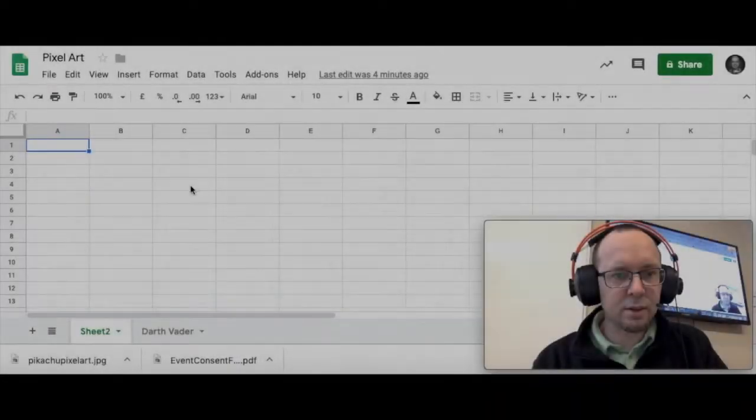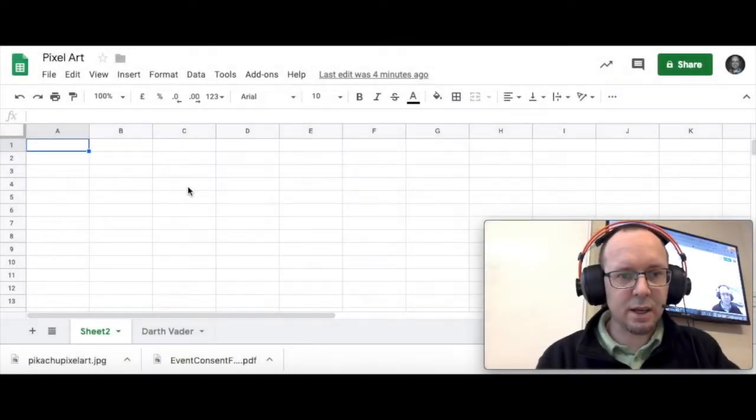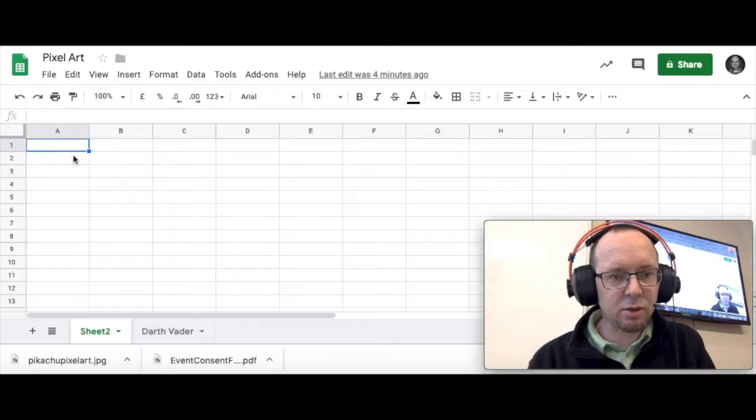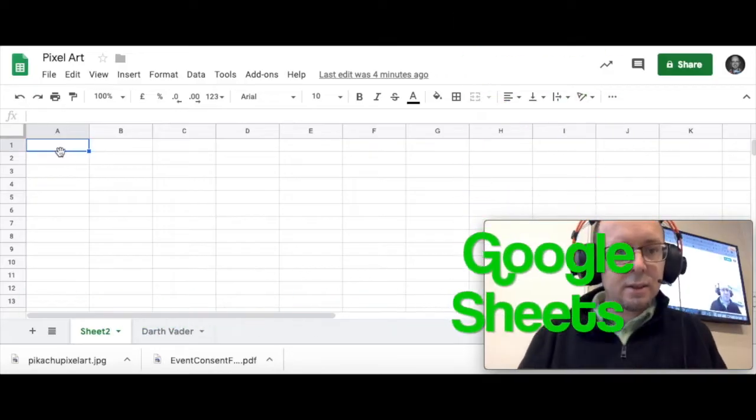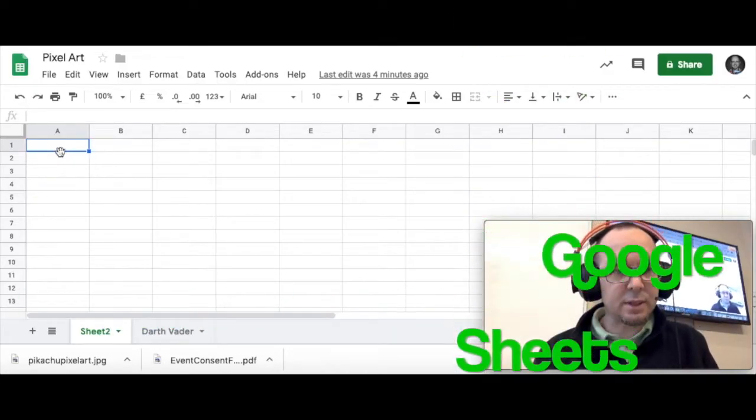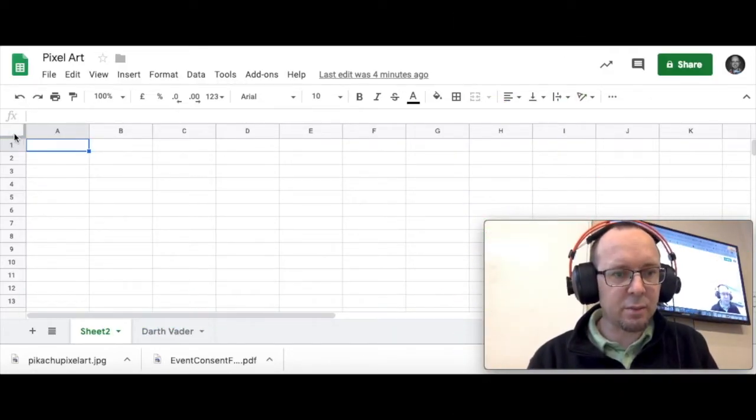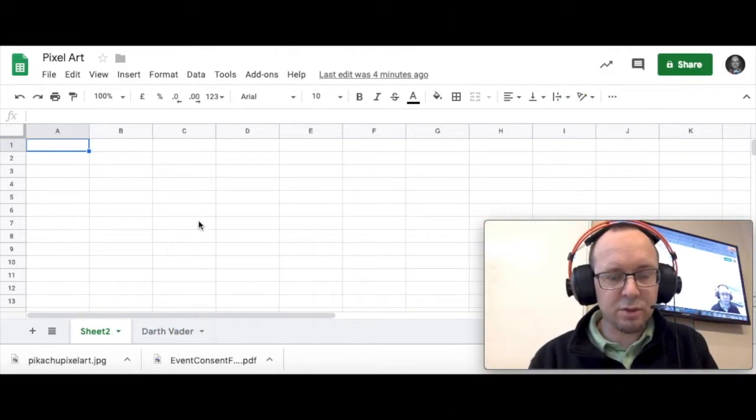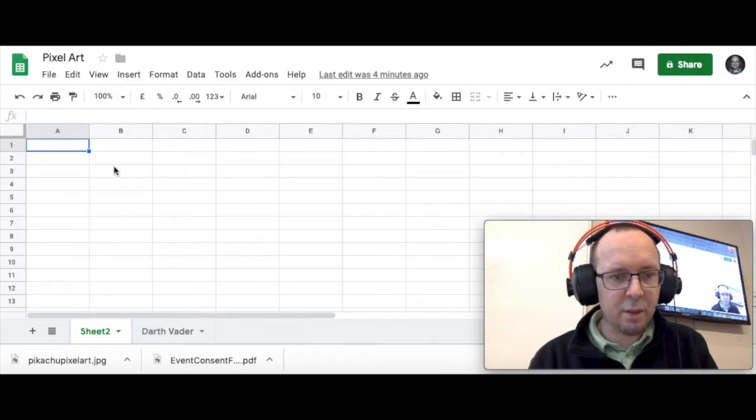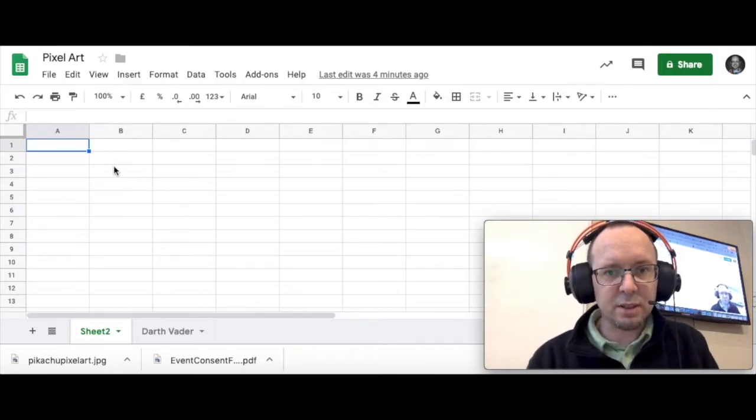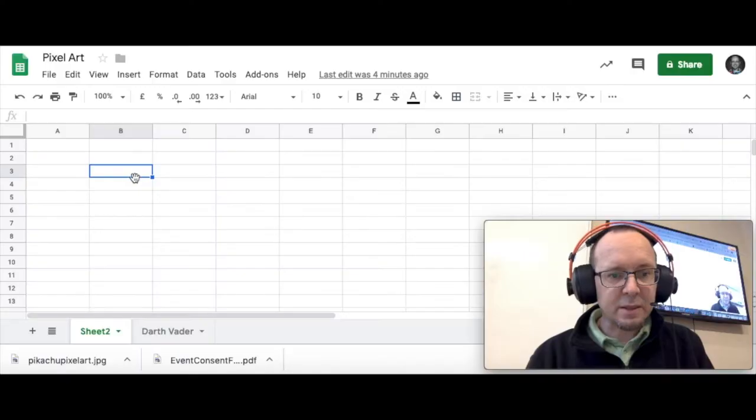So this is a spreadsheet in Google Sheets. So we're going to start off by showing you just a few things about spreadsheets. If you've used spreadsheets before you might want to skip ahead just a little bit.